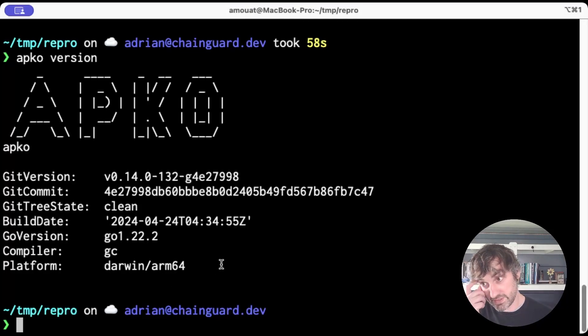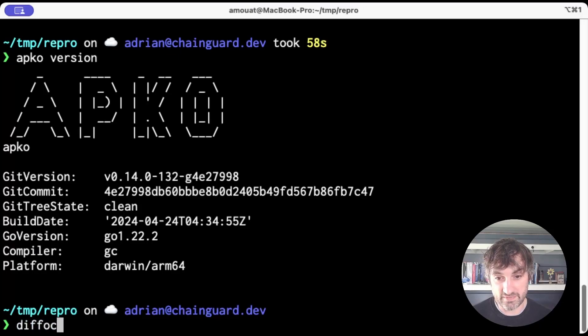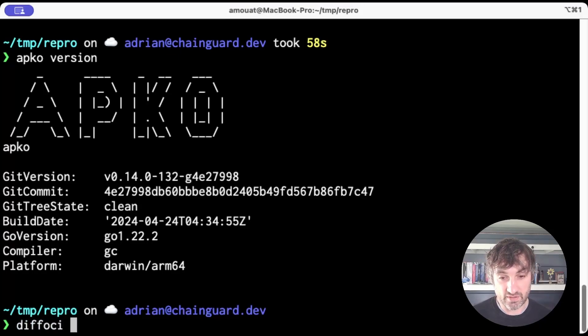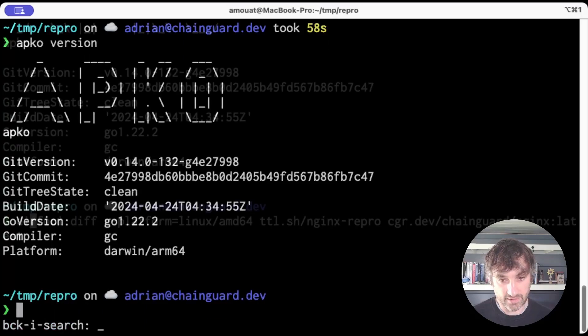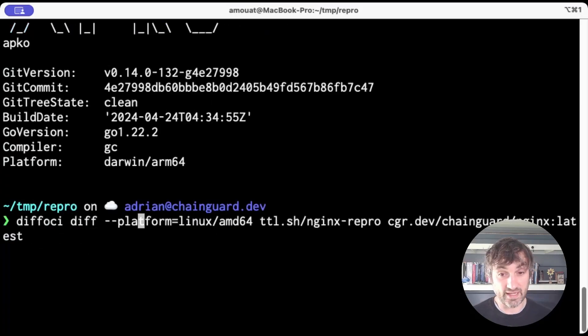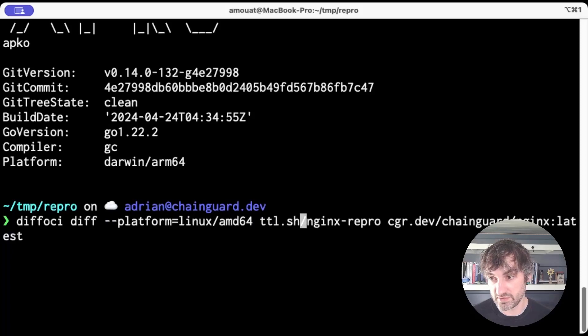So one thing I would say is if you're playing with reproducing images, there's a really great tool called DiffOCI. And if you run DiffOCI on your images, then it'll tell you exactly what the difference between two images are. So if I run it here on these two images,